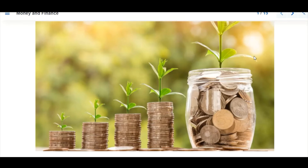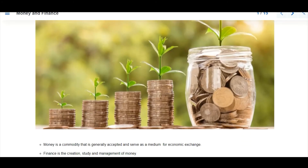Hello students, we're going to be looking at another topic which is money and finance. This slide shows how our money grows. We define money as a commodity that is generally acceptable and serves as a medium for economic exchange, and finance is the creation, study, and management of money — so how we manage our money is what we call finance.